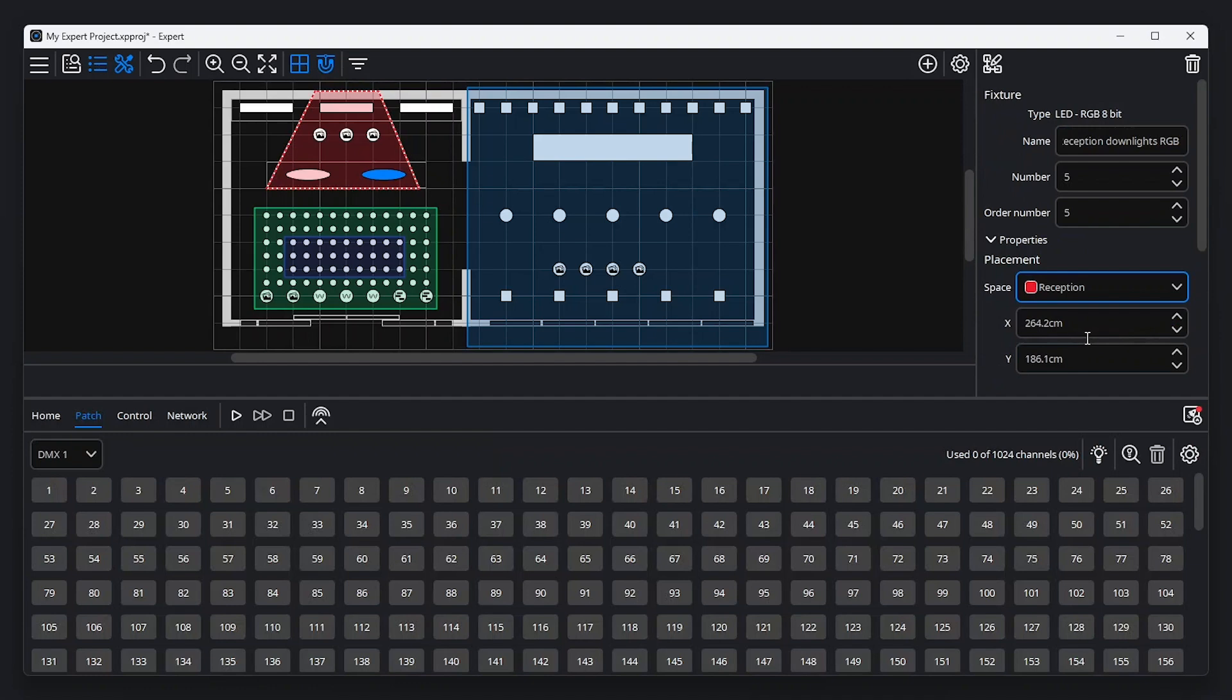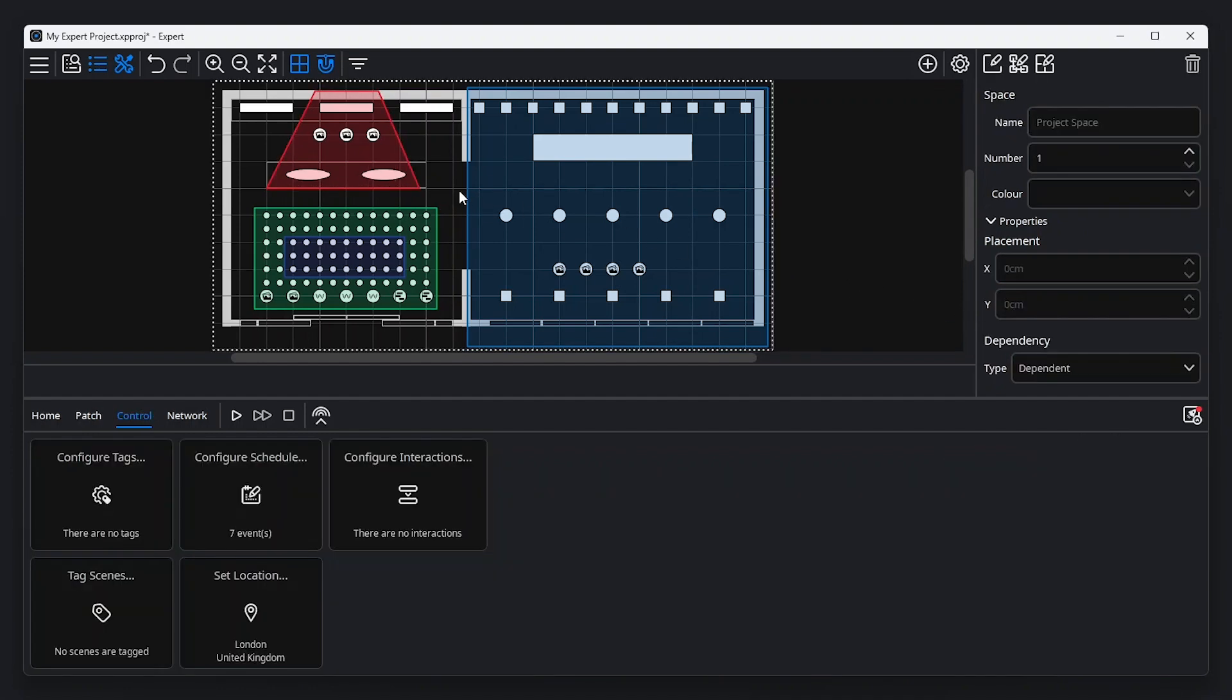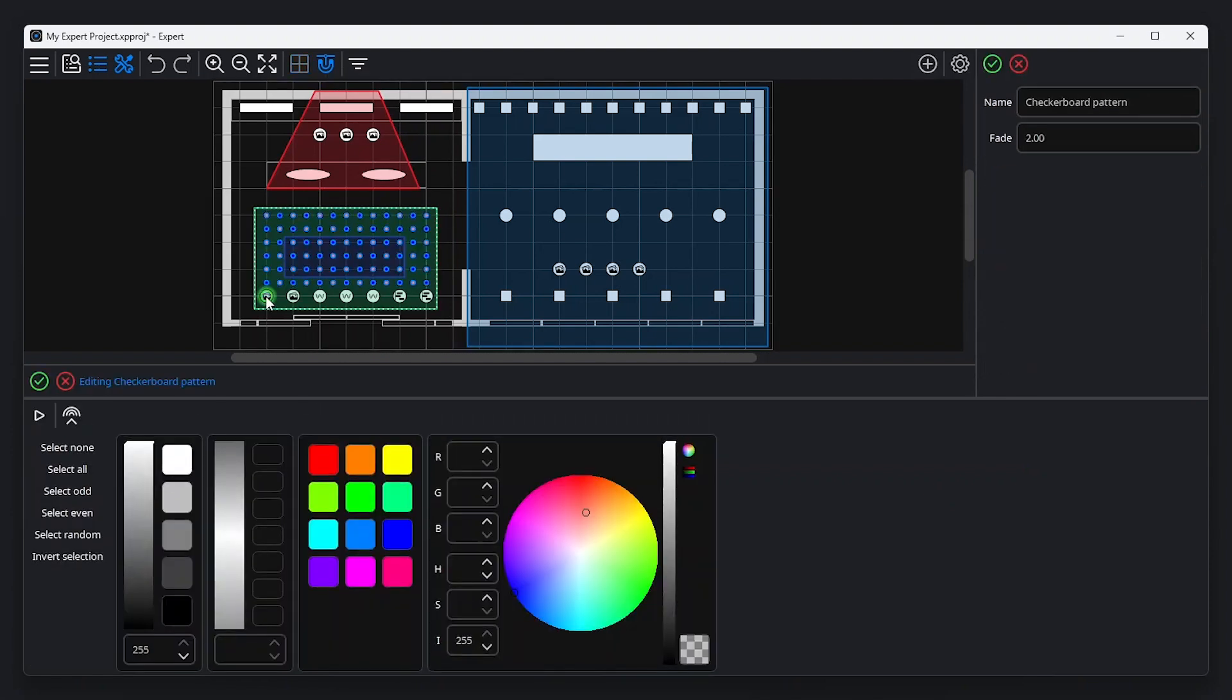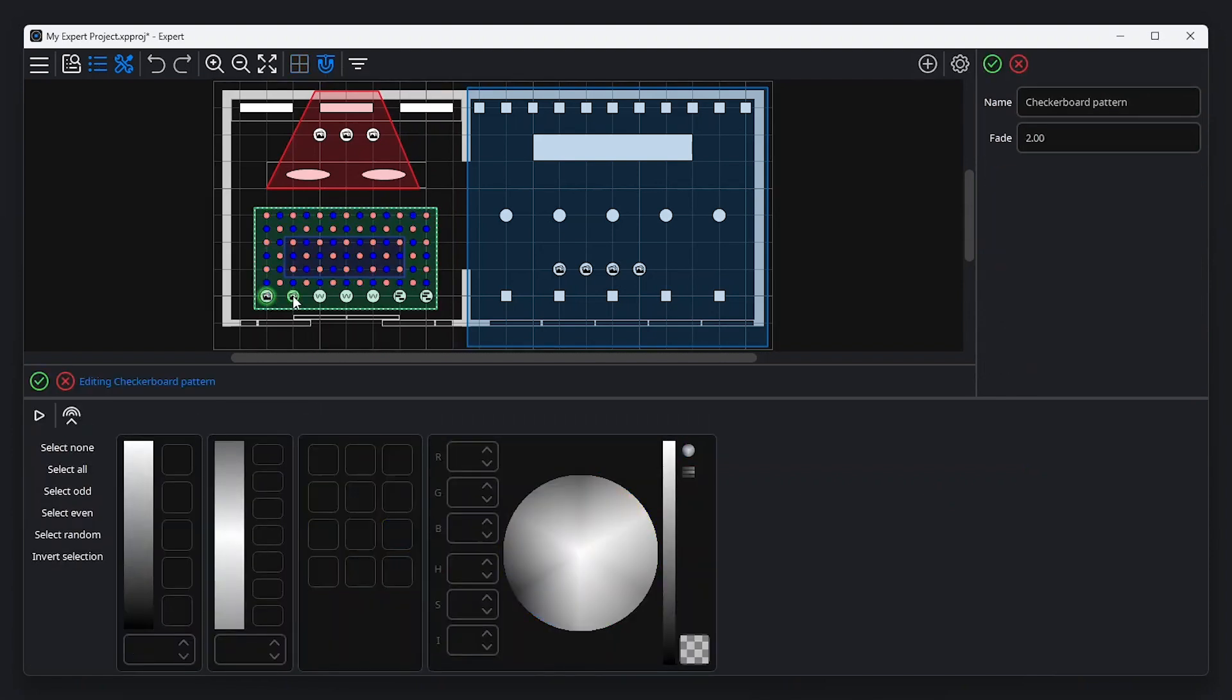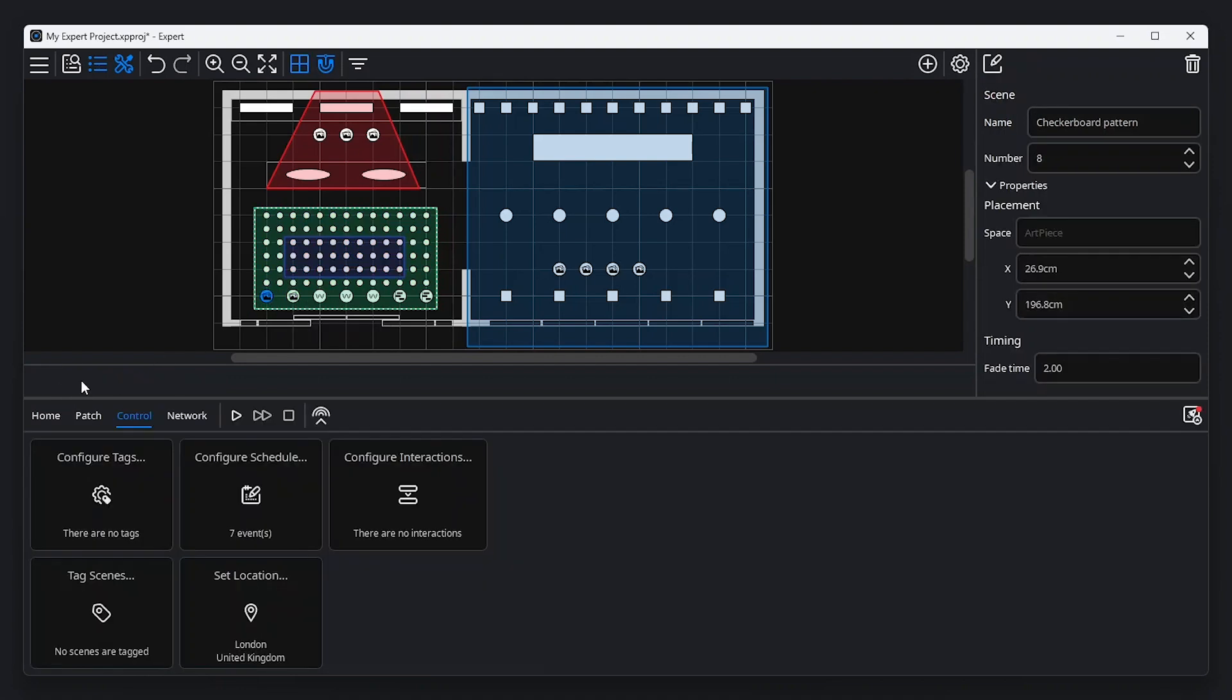In expert, scenes are created for a certain space, and are shown with an icon on the canvas. Double-clicking a scene icon presents options for editing the scene and shows a preview of the scene contents on the canvas. Each scene controls its space, and if the space contains child spaces, these will be controlled too. Let's add a scene.